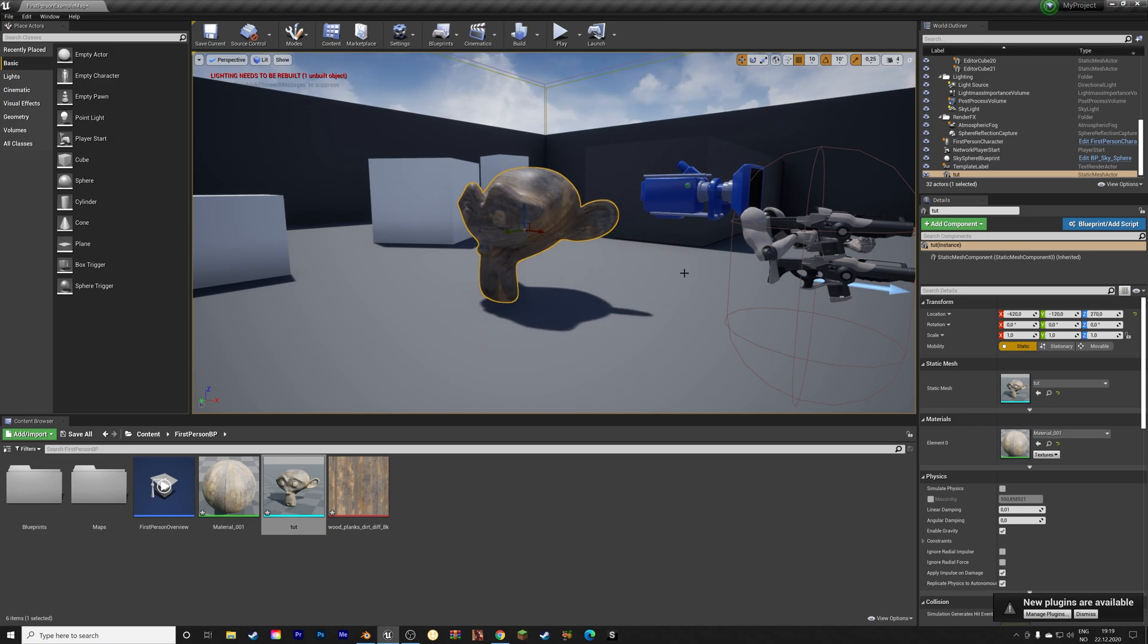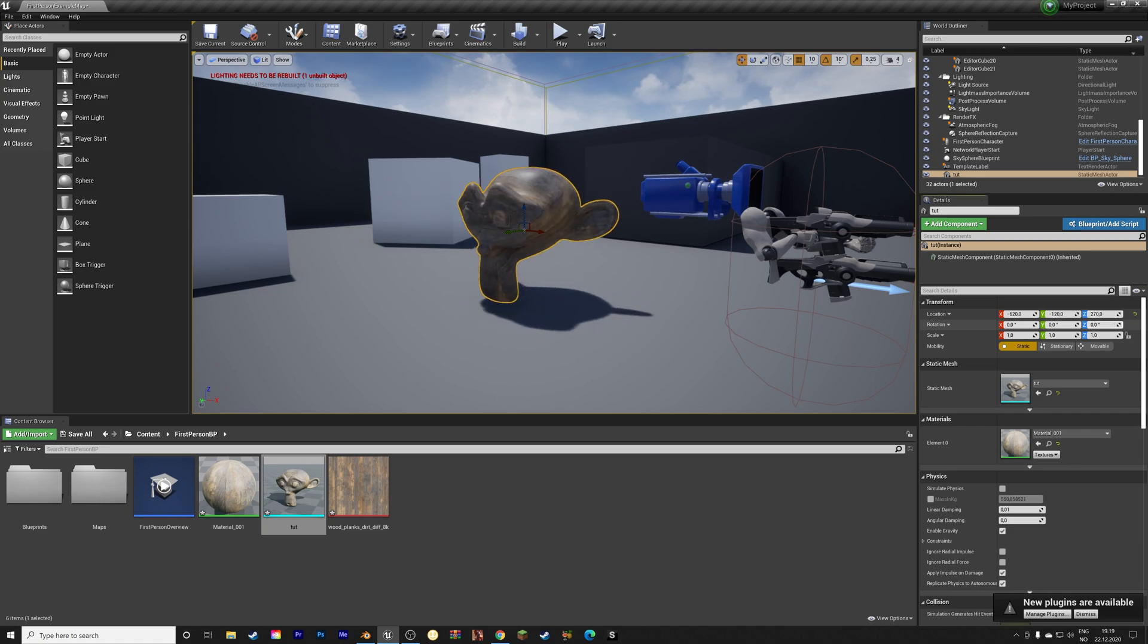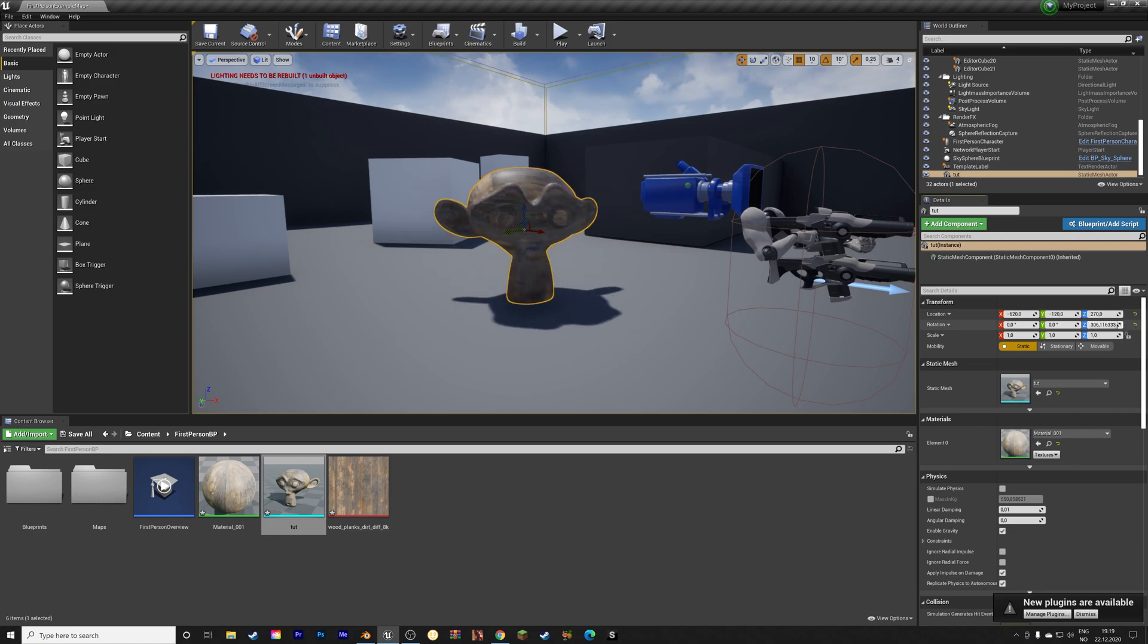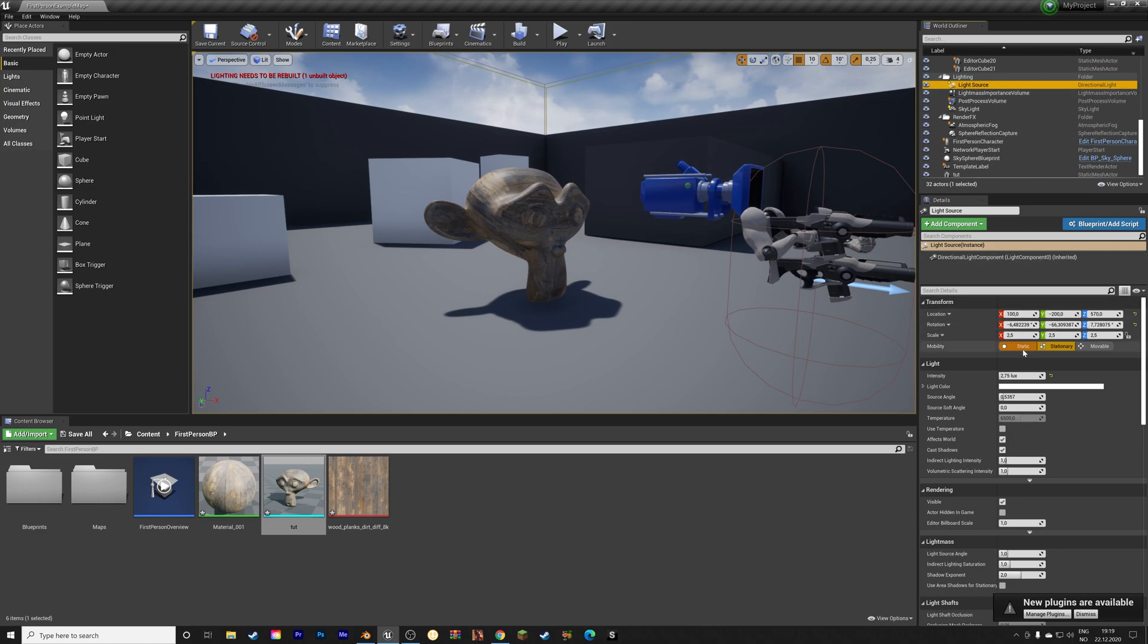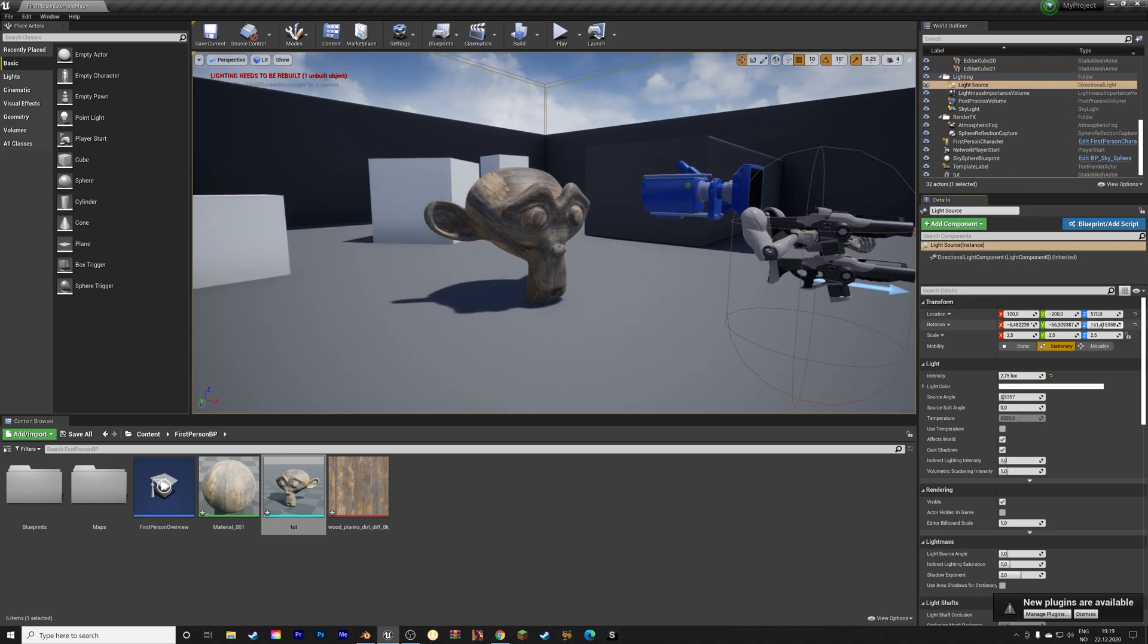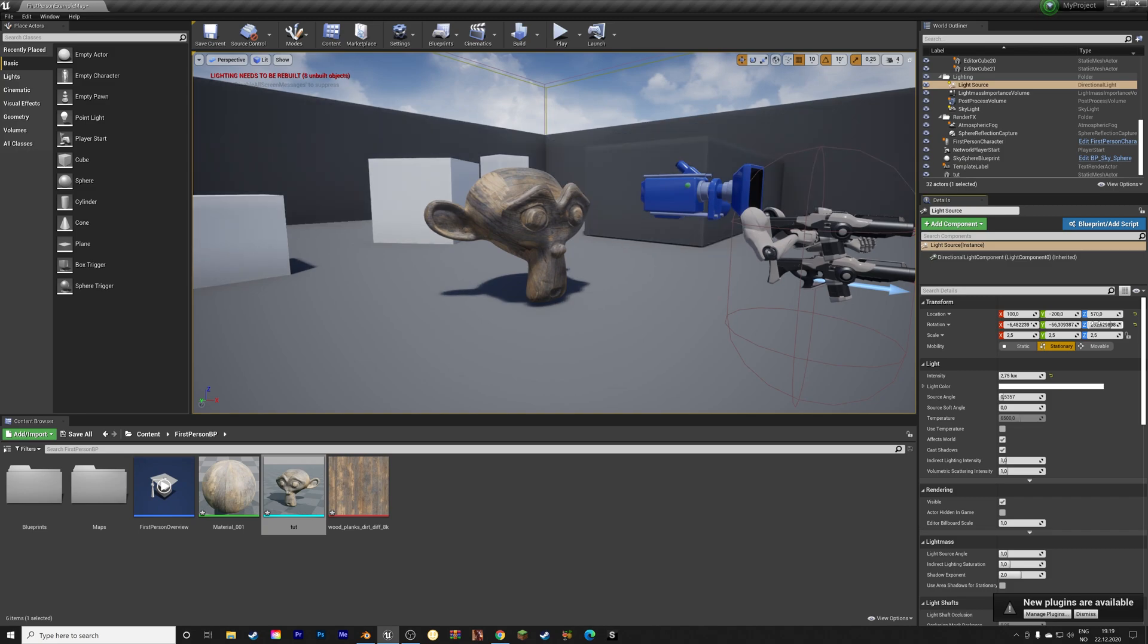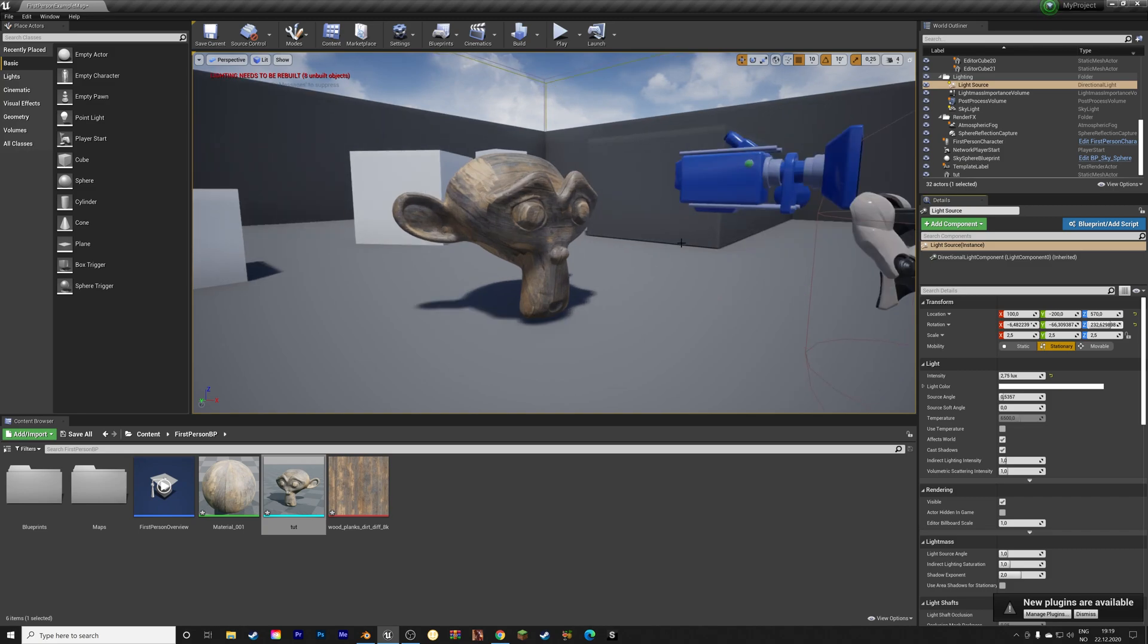And then we can rotate it on the z-axis by changing the set rotation value. And then we can select the light source and rotate the light as well. Okay, so now we have the monkey.